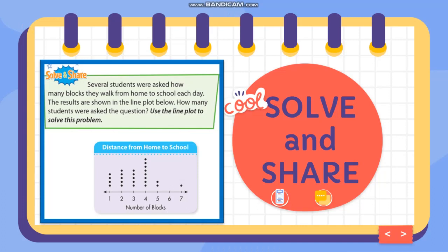The results are shown in the line plot below. How many students were asked the question? Use the line plot to solve this problem. The title of the line plot is 'Distance from Home to School.' The number of dots means the number of students, and we have the number of blocks — one, two, three, four, five, six, and seven.